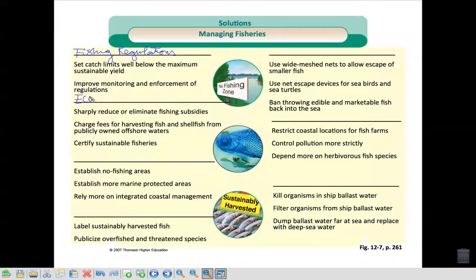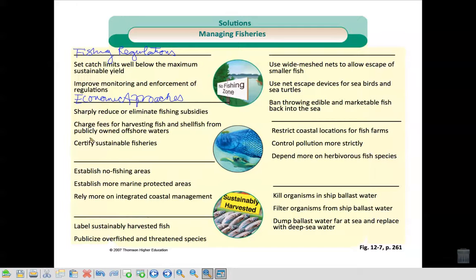The next group are economic approaches. These things sharply reduce or eliminate fishing subsidies, charge fees for harvesting fish and shellfish from publicly owned shore waters, and certify sustainable fisheries. So they're going to say: if you have this aquaculture, this fishery, this is where you can sell it. The fish from these certified places are where you can sell your fish, not from outside of it.